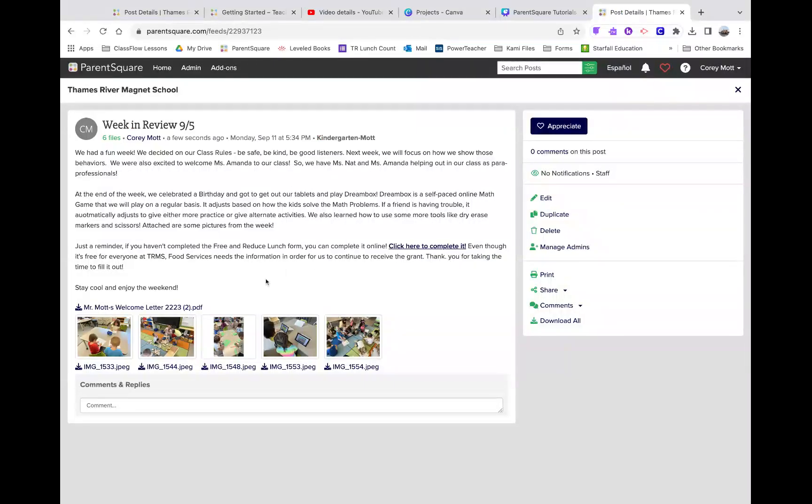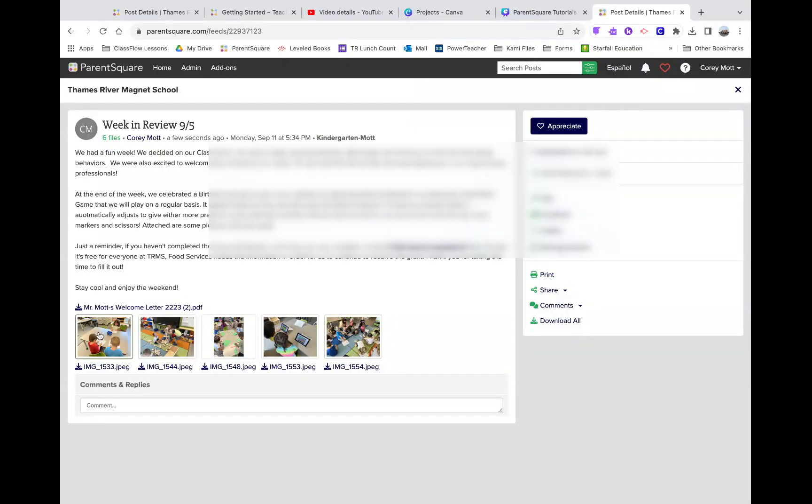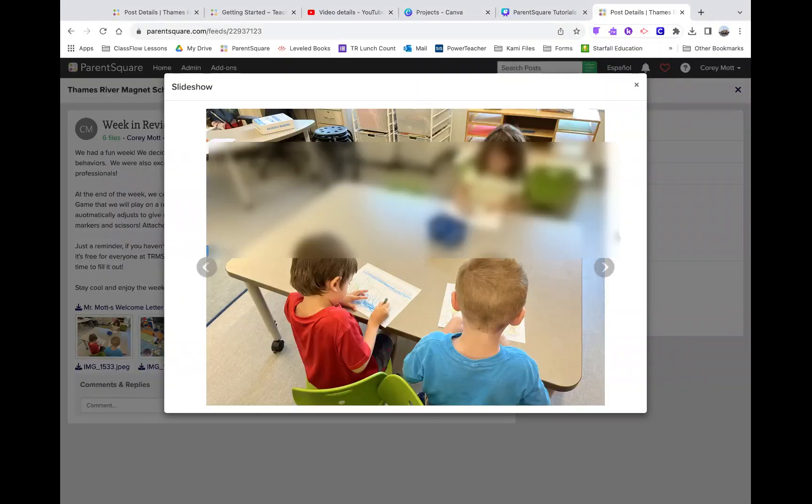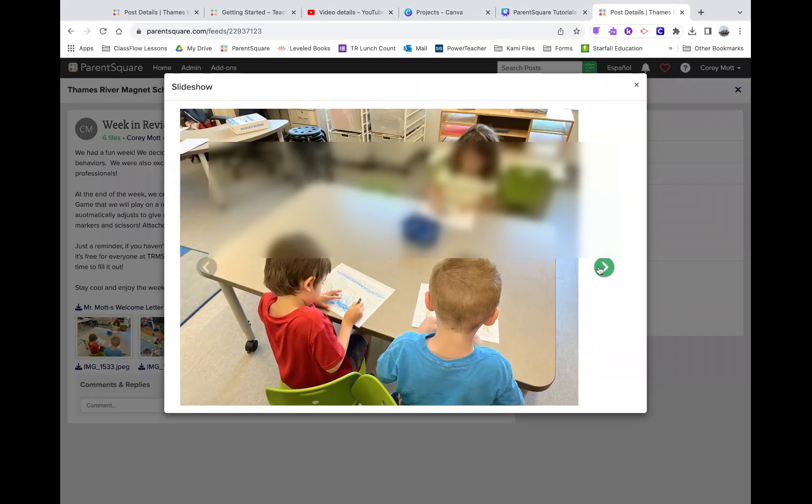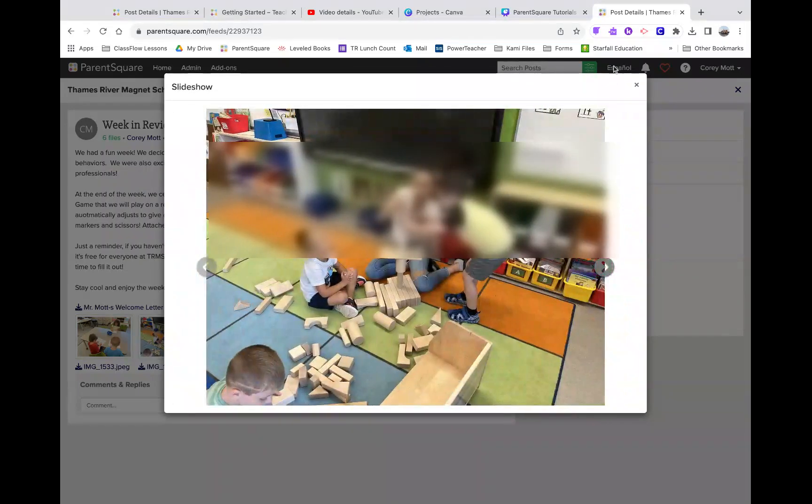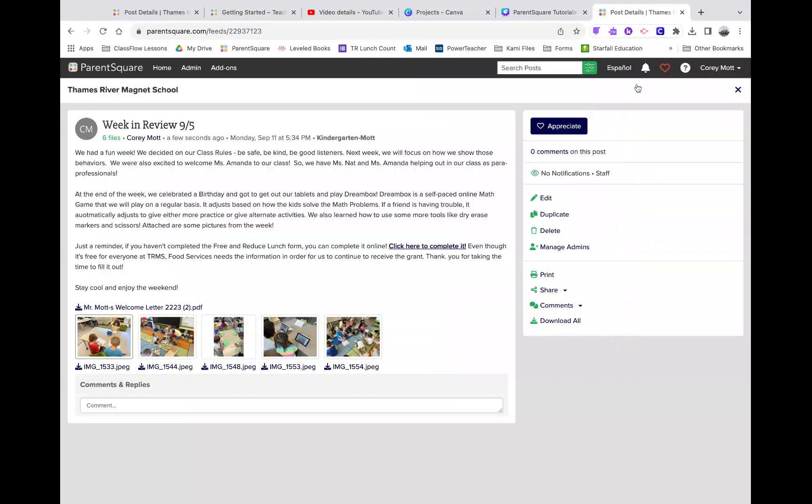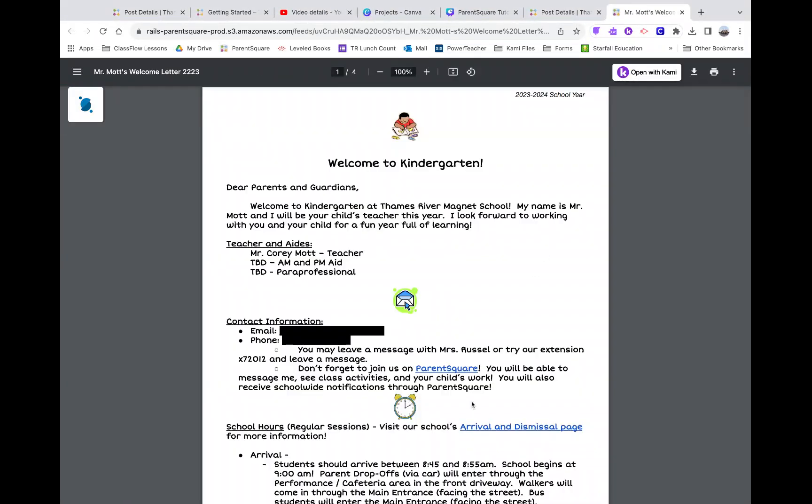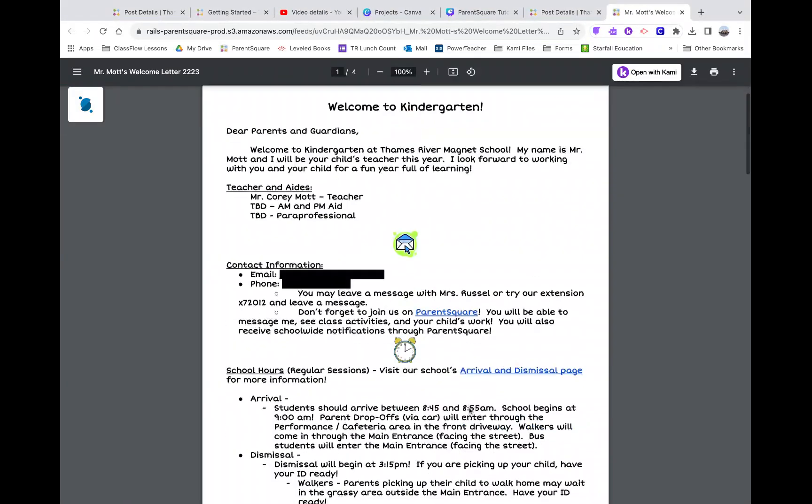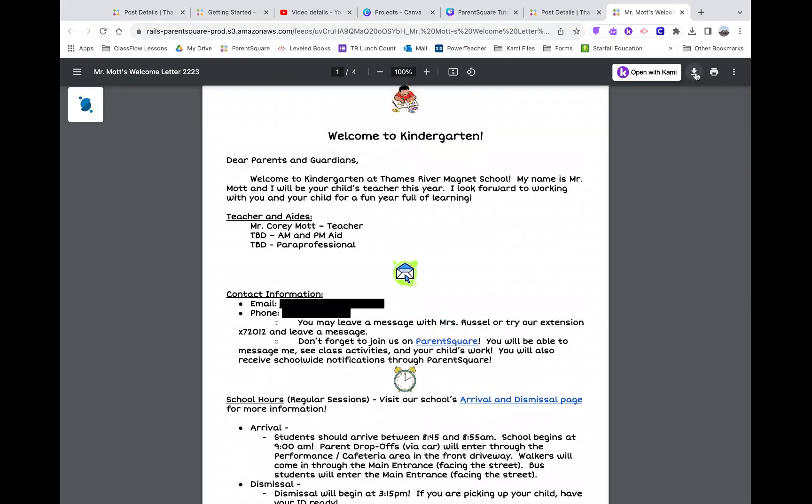Once I have posted it, then the pictures will show on the bottom, and then when a parent opens them, they can flip through the pictures. And then also, a PDF just shows up as a PDF link that they can open if they want, and then they can also download it if they want to.